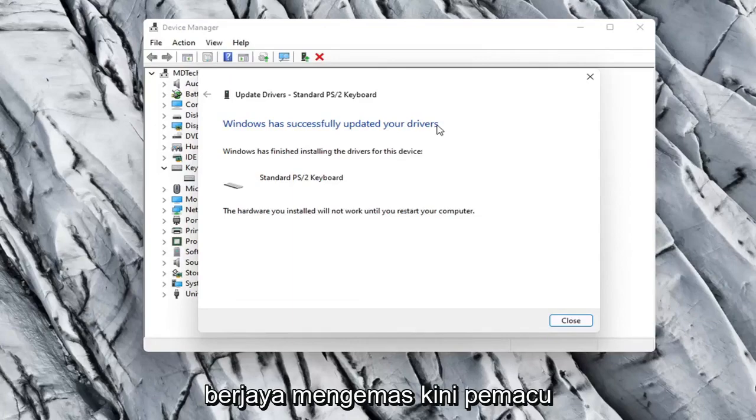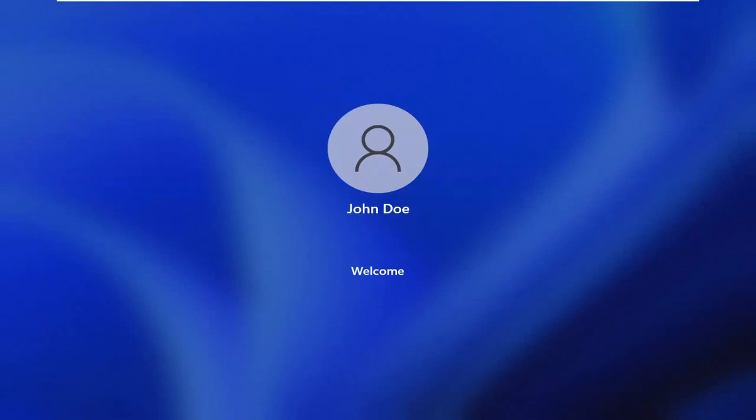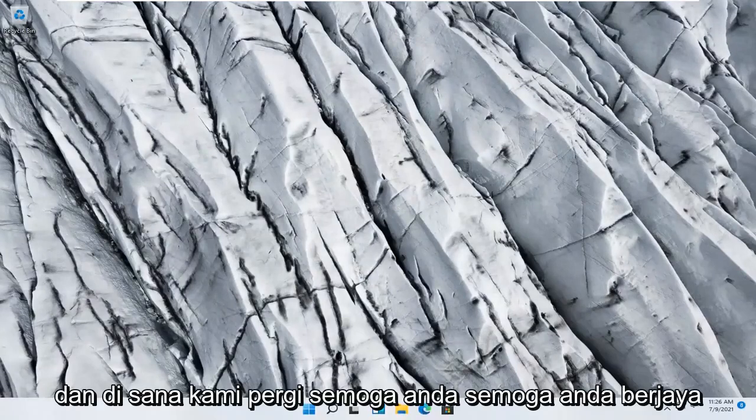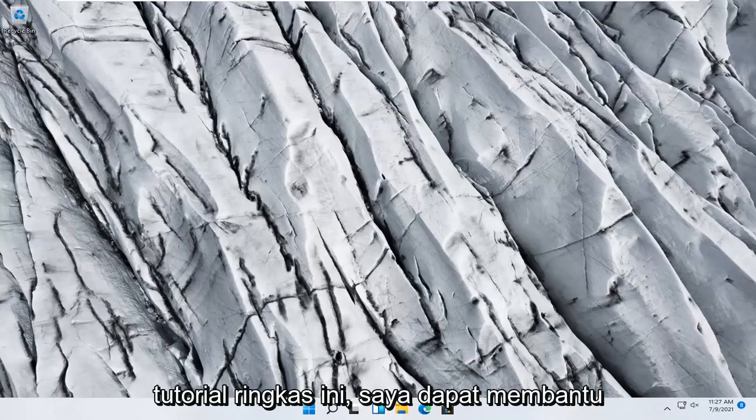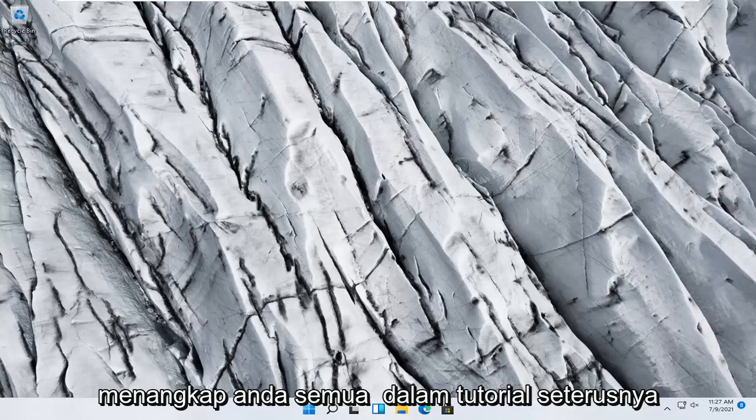It should say it has successfully updated your drivers, so you can close out of here. You will need to restart your computer so go ahead and select Yes. And there we go guys, hopefully you should be good to go at this point. As always, thank you for watching this brief tutorial. I hope I was able to help you out and I do look forward to catching you all in the next tutorial. Goodbye.